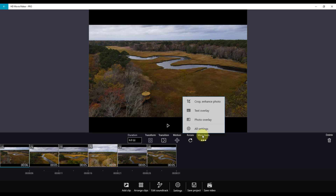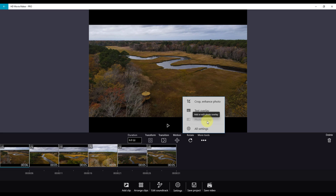Here you will find Crop and Enhance, Text Overlay, Photo Overlay, and All Settings.